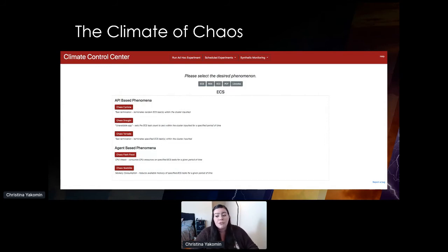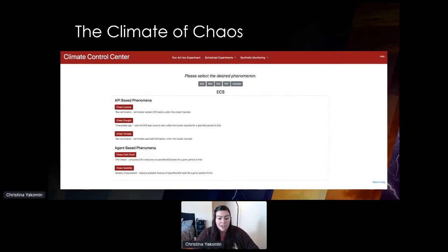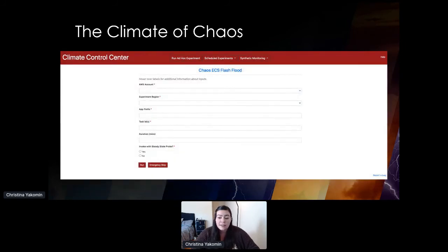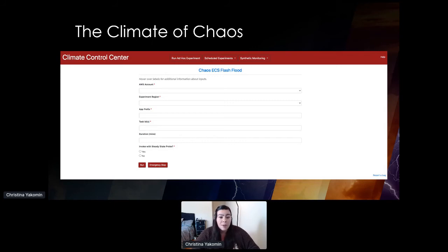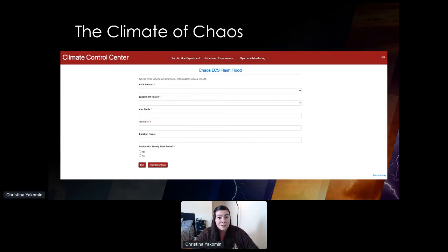When we first released the tool for internal use, just a few months into development, we only had a couple of available options for experiments. But since then, we have grown to support 16 different fault injections. If a user selects Chaos Flash Flood, for example — an experiment that increases CPU utilization on an instance or task for a period of time — they'll be prompted to input just a few details about their infrastructure and then run their experiment at the click of a button. It's really that easy.